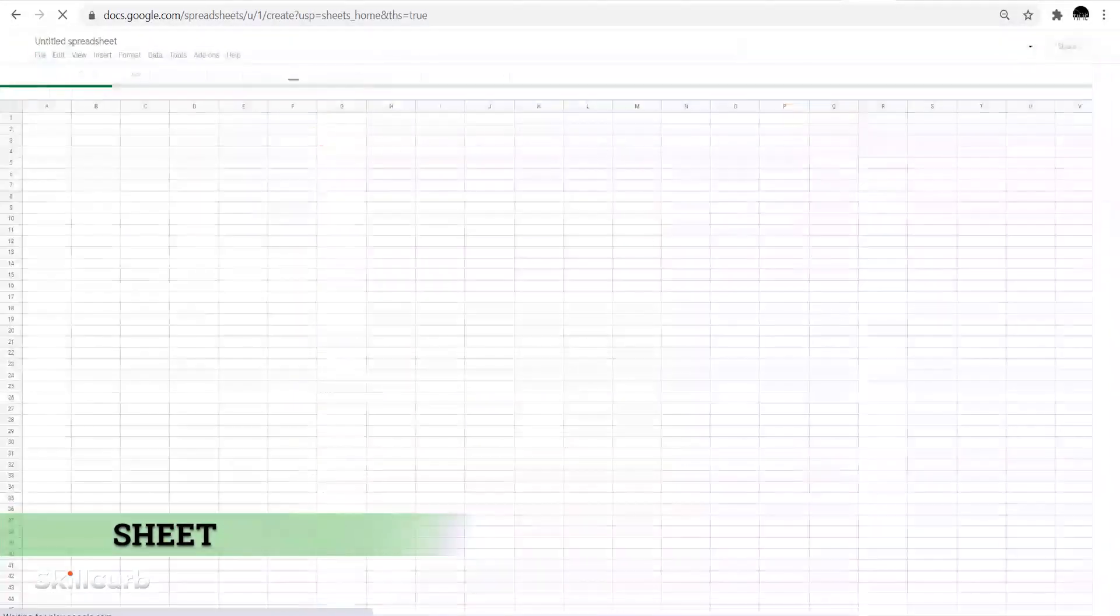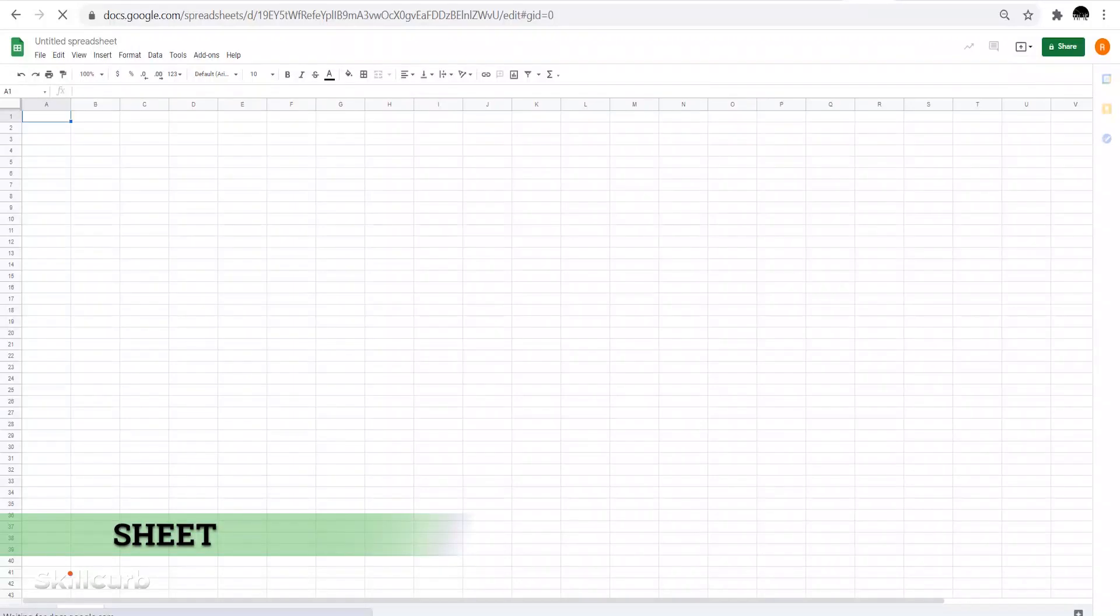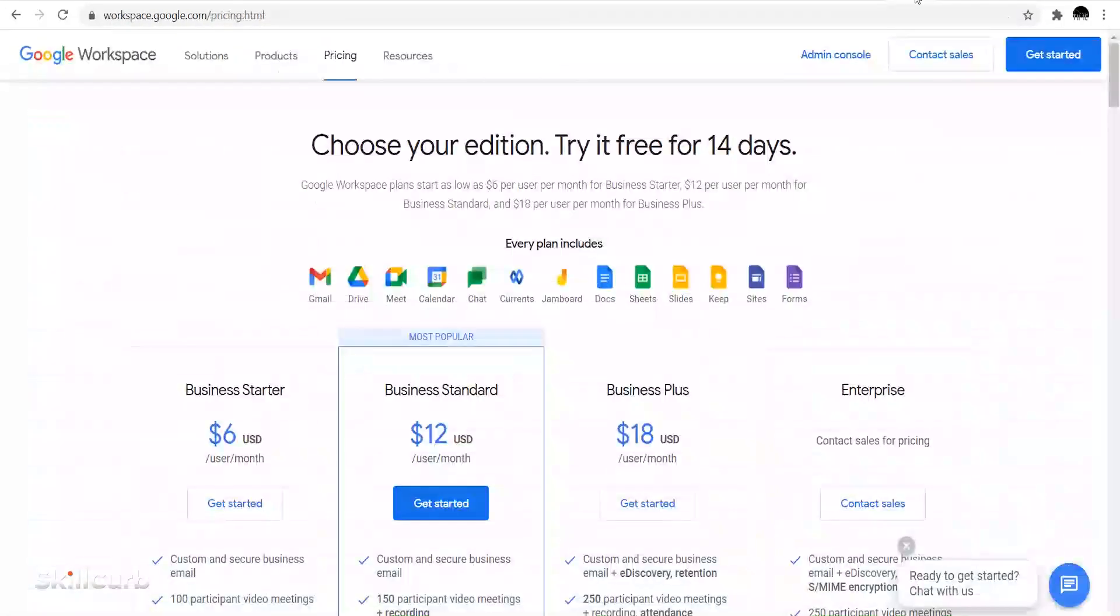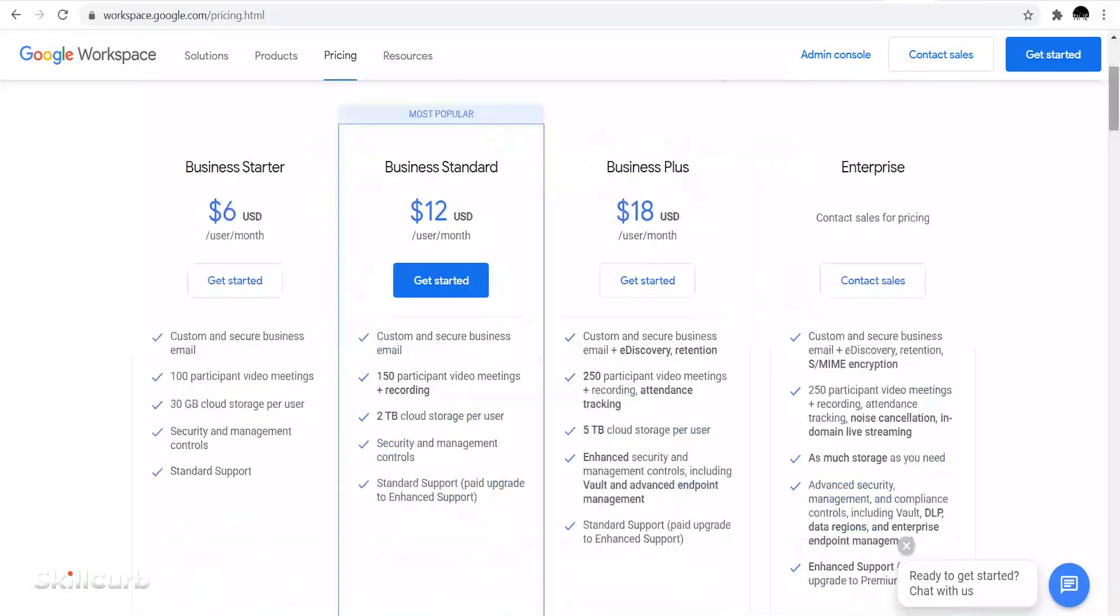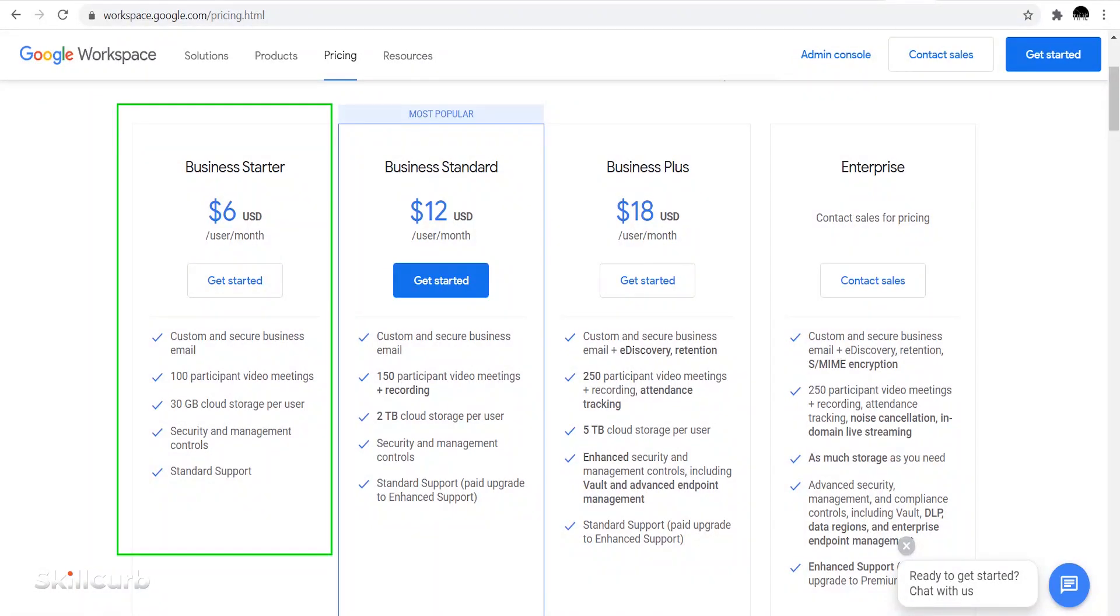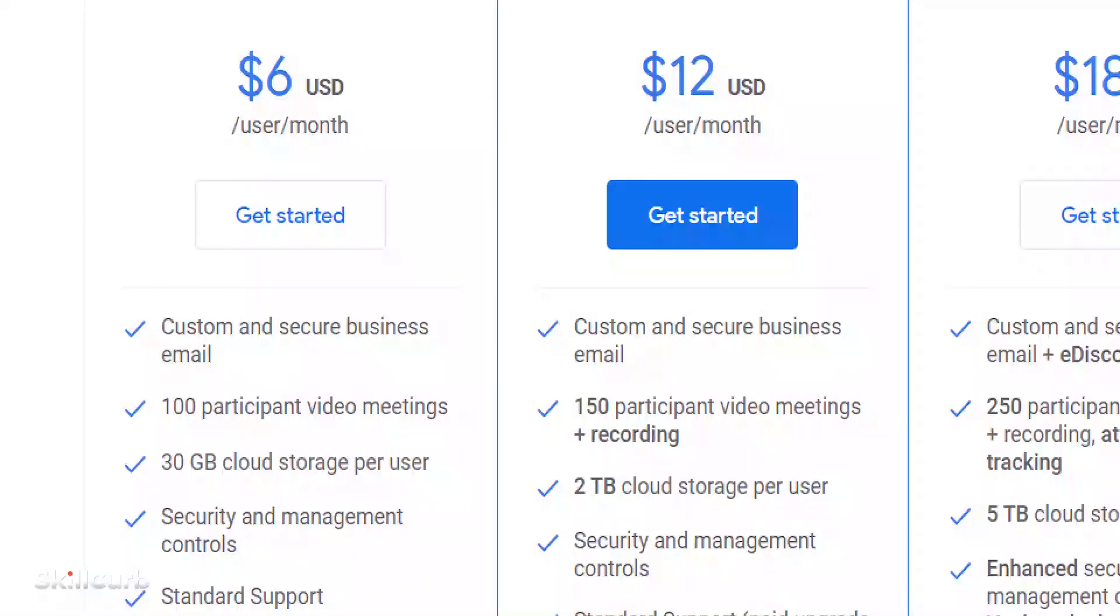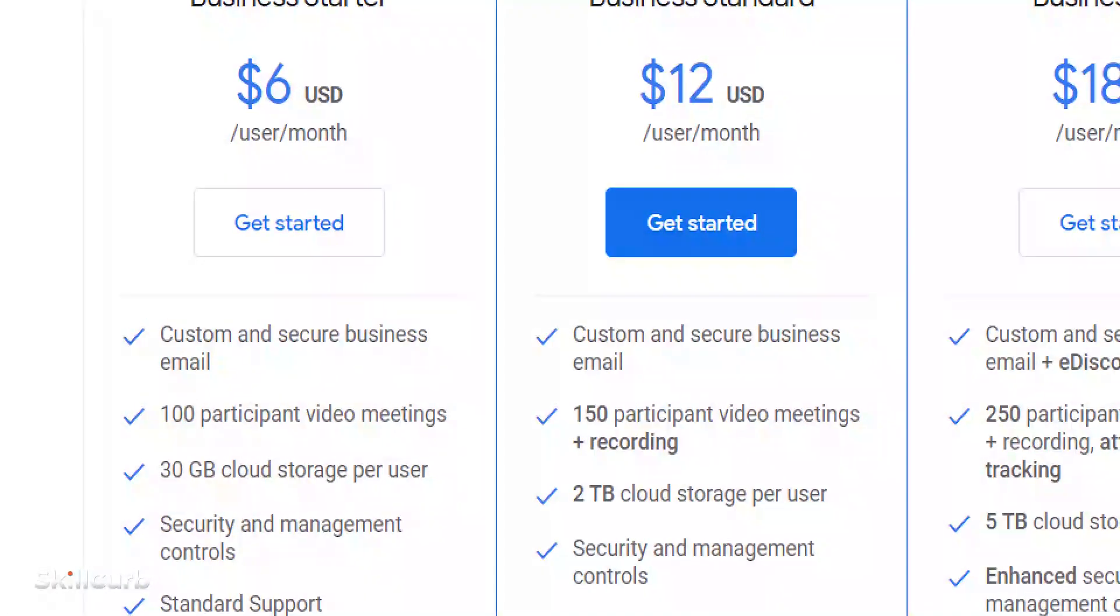If we talk about price, the Google Sheet is free. You can use it whenever you want and wherever you want. If you want to jump in for a business subscription, you need to pay $6 per month, and if you pay for the year, Google will give you discounts as well.